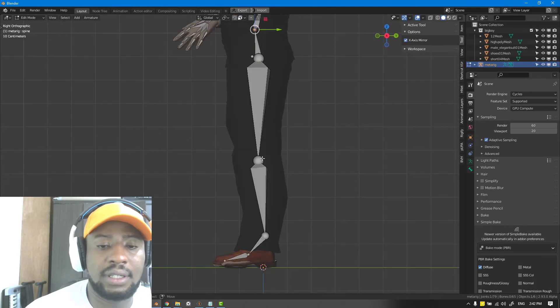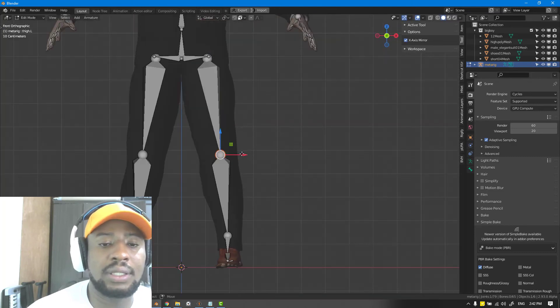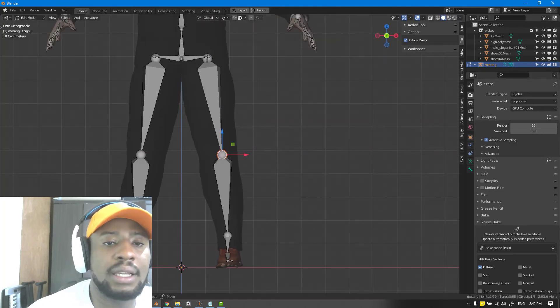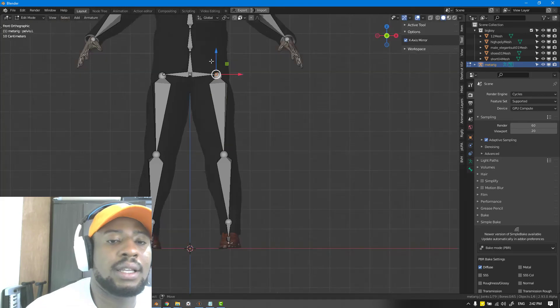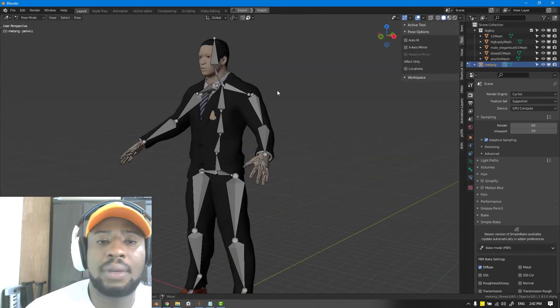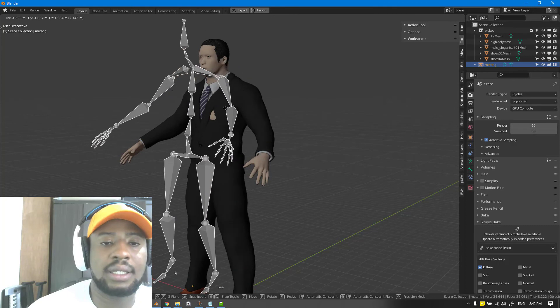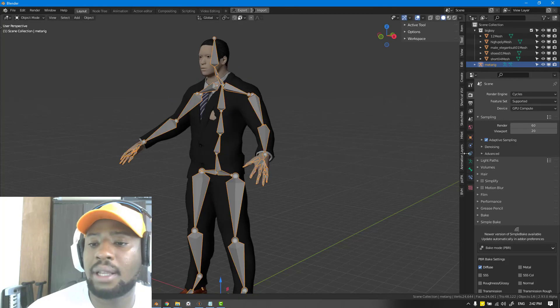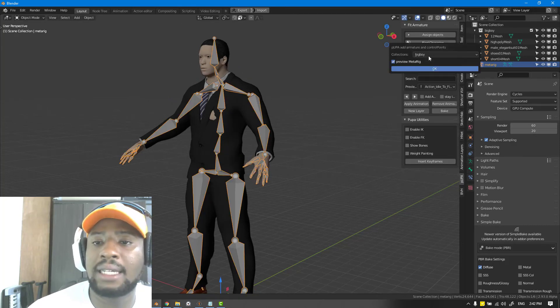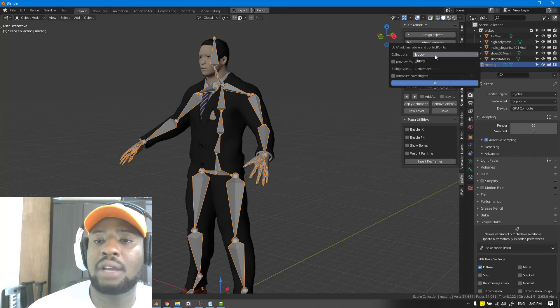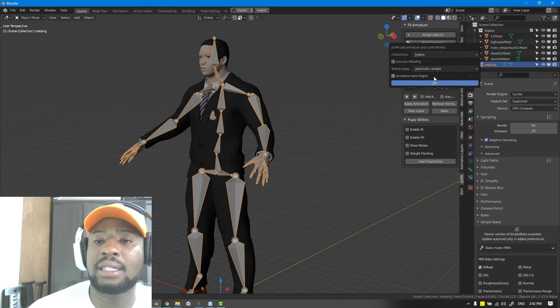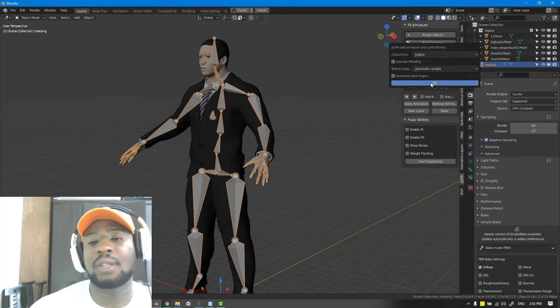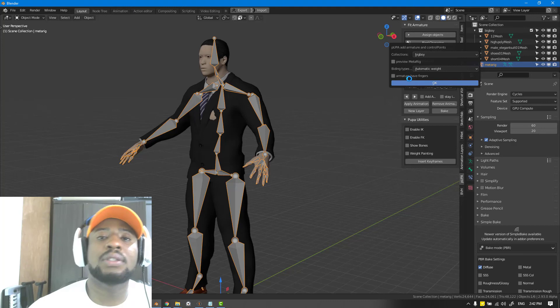Let's just check everything is OK. We'll adjust the knee so it bends correctly. We can select the meta rig now, go to bind, uncheck preview meta rig, make sure you have the right collection and choose your binding type.